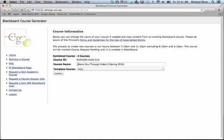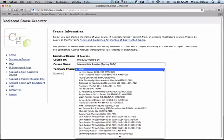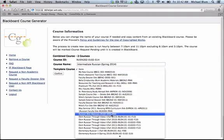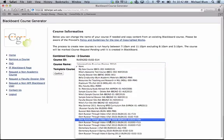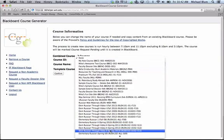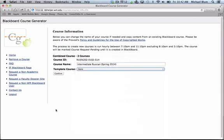and the course name is Interm Rust Through Video 2. I could change that to just call it Intermediate Russian Spring 2014, and if I wanted to change the template course I could do that. Right now it's selected as None, but let's say I want to base it on the Spring 2013 class, I could just select that and choose that.